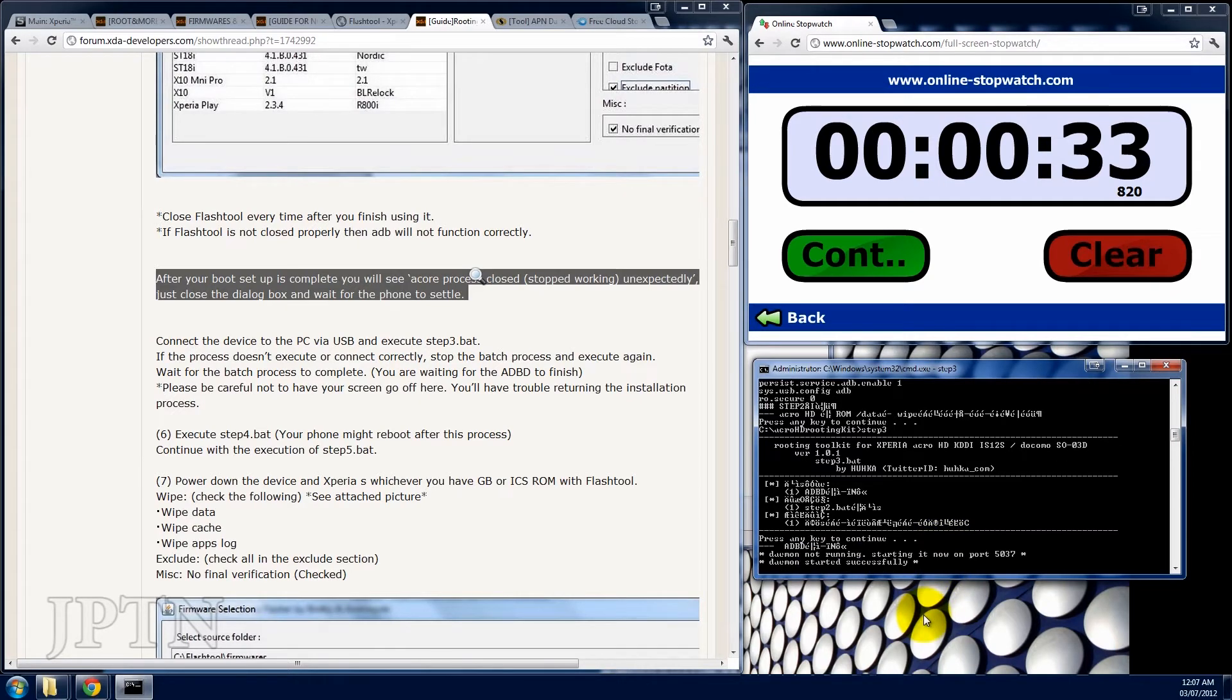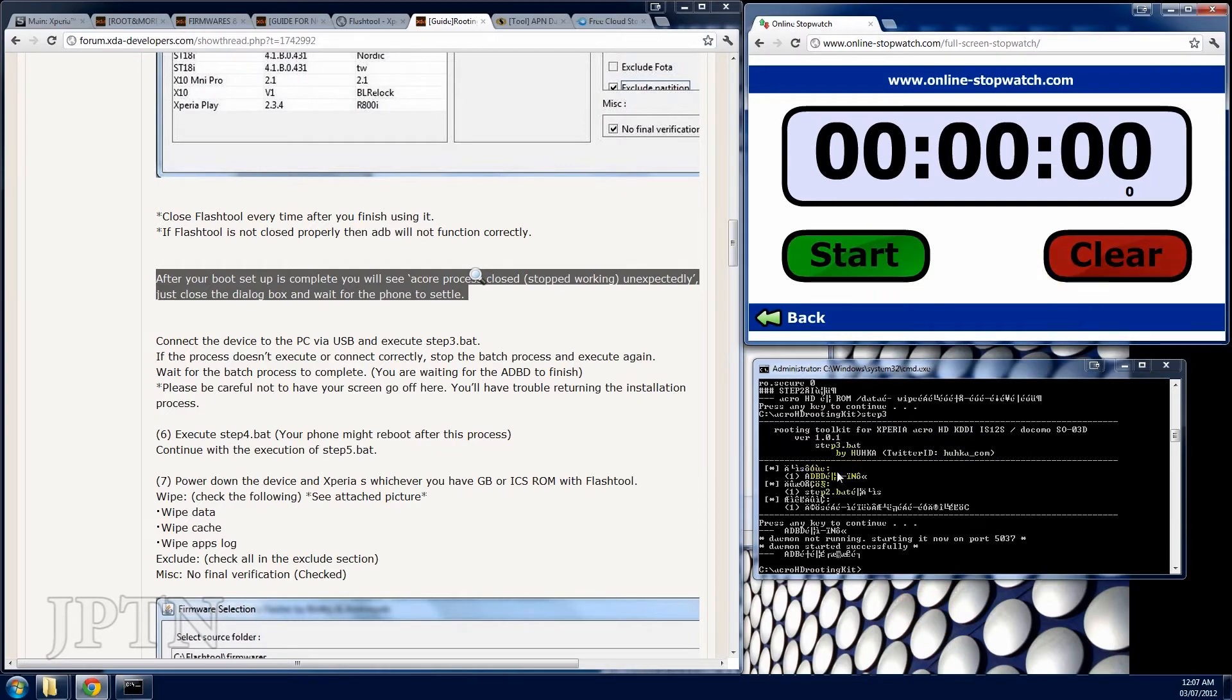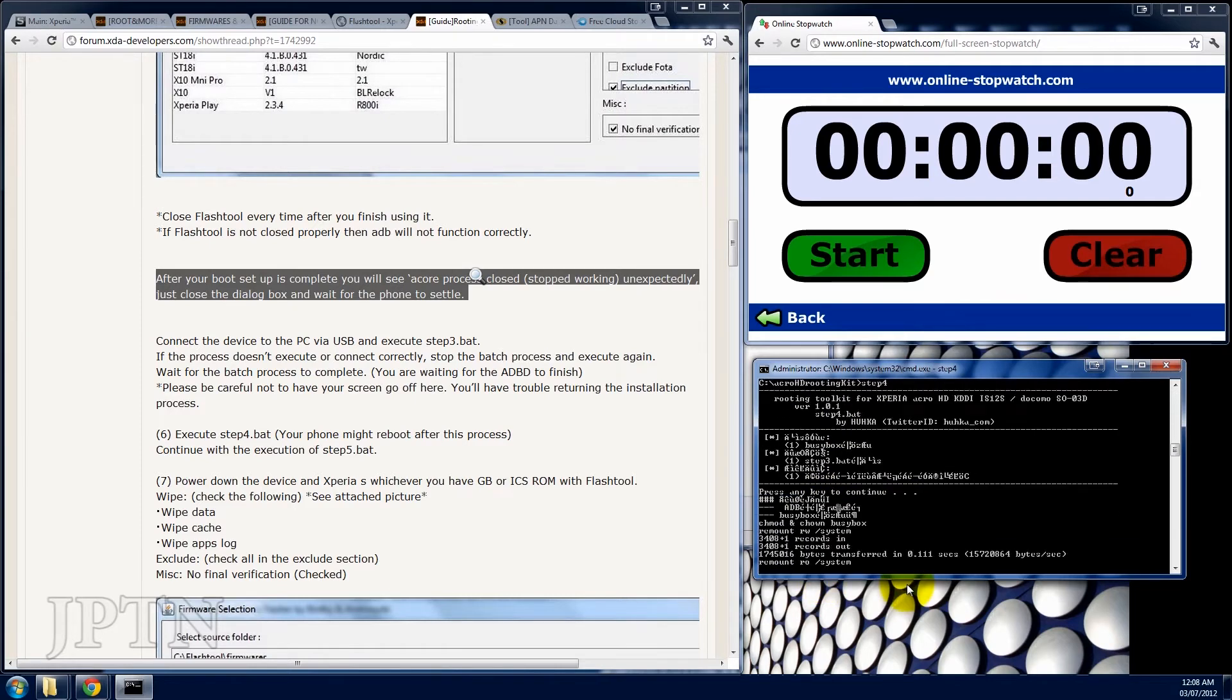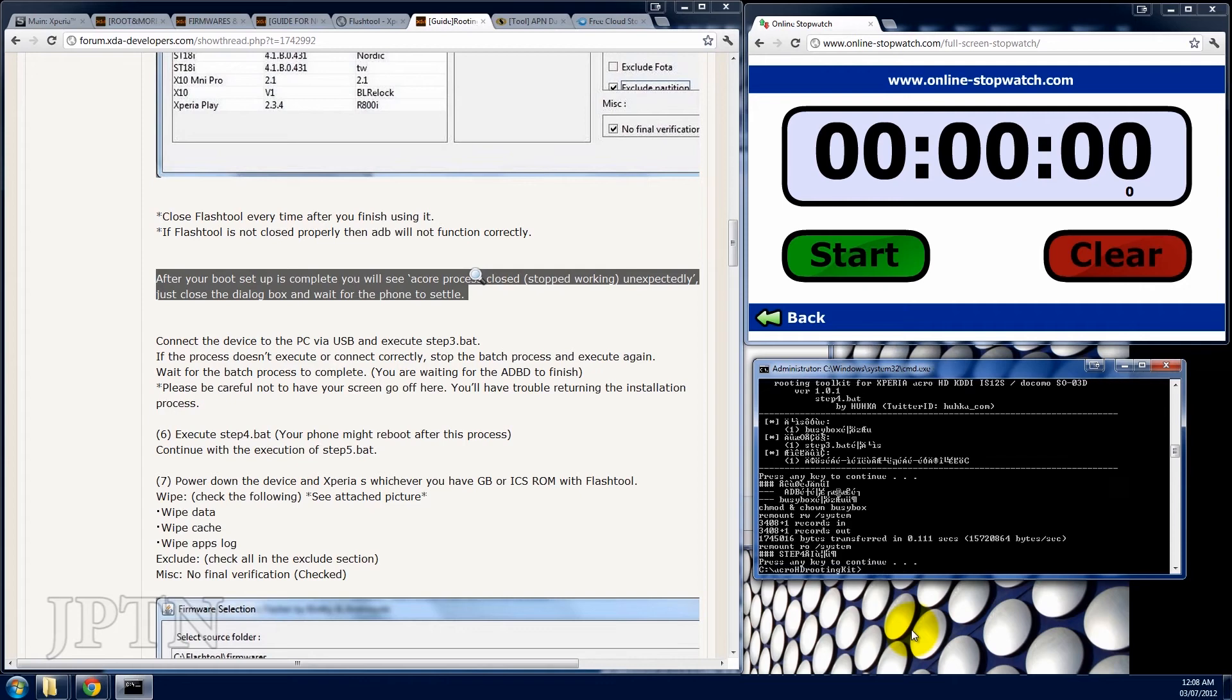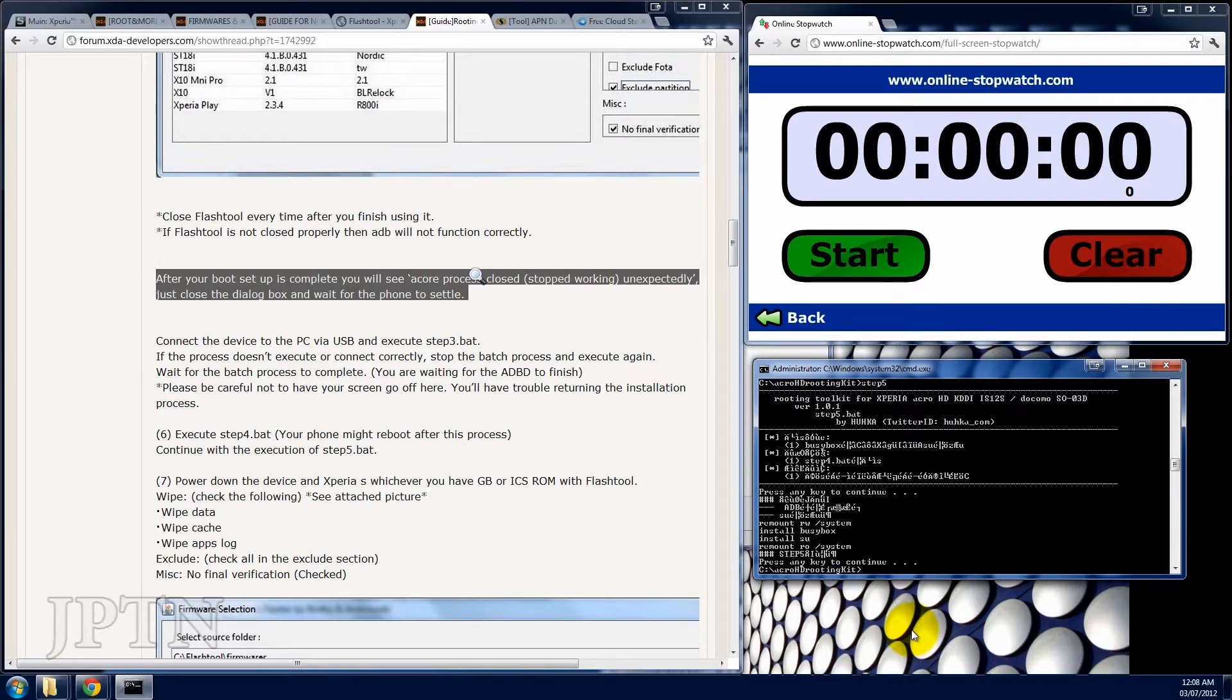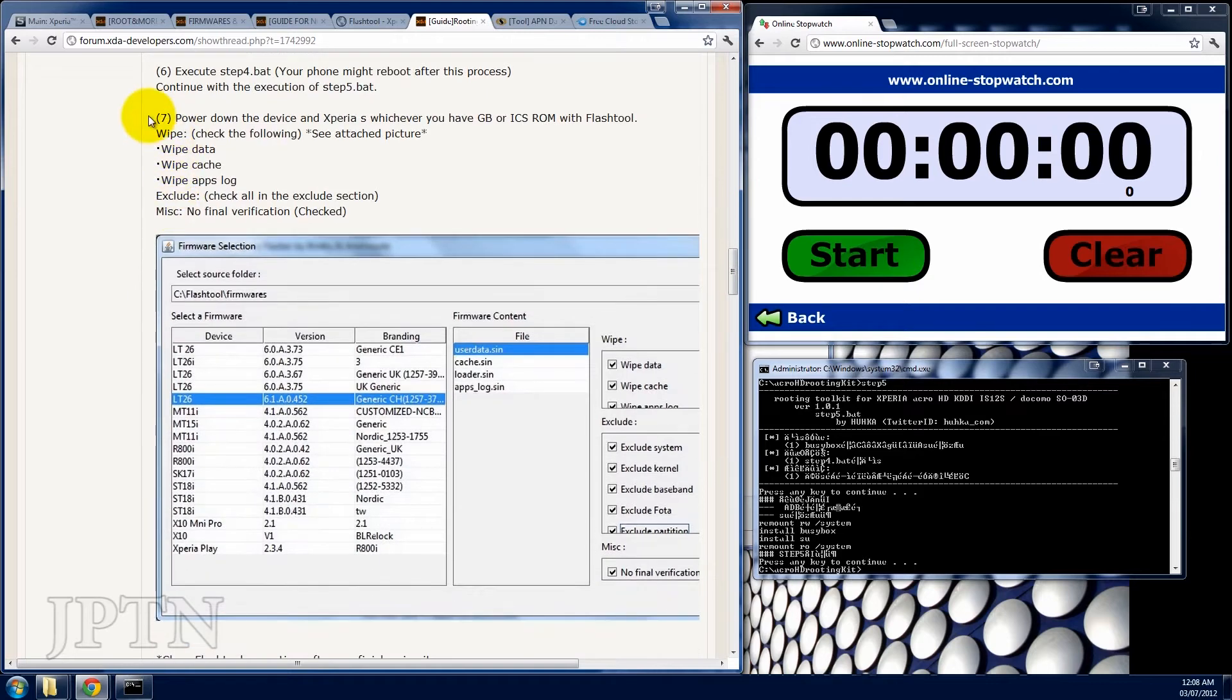When you run step three, you may get an error but if you don't, just ignore it. Next, you're going to run step four. Again, it's very quick. Next is step five. It's remounting, again very quick. Now up to six. So seven is again flashing your phone. I'm just going to power off. Unplug and load up the flash tool once again.